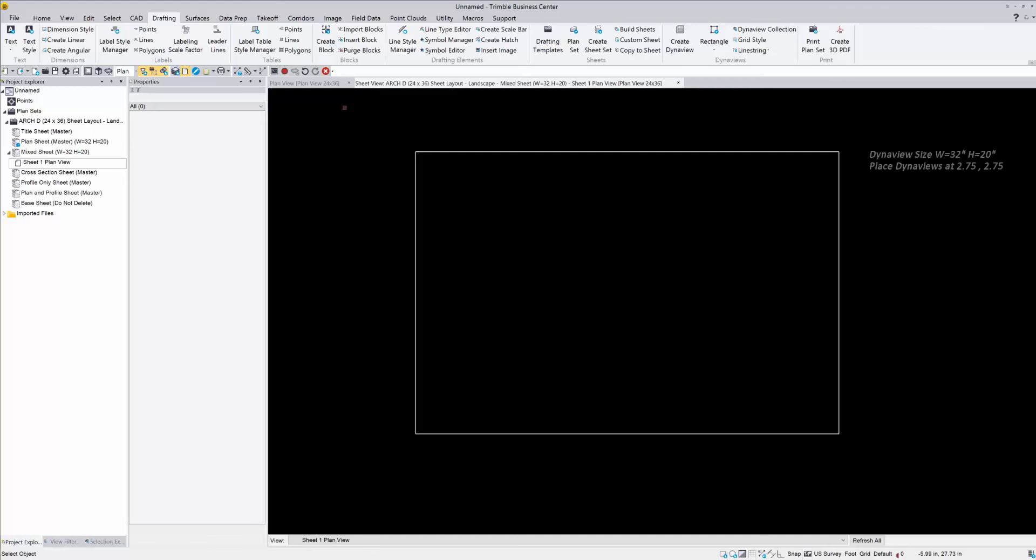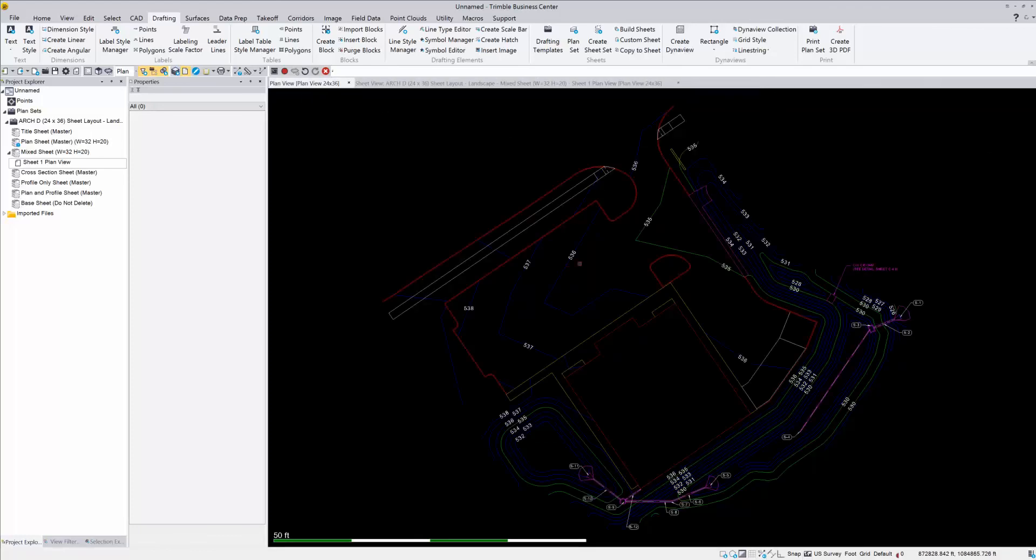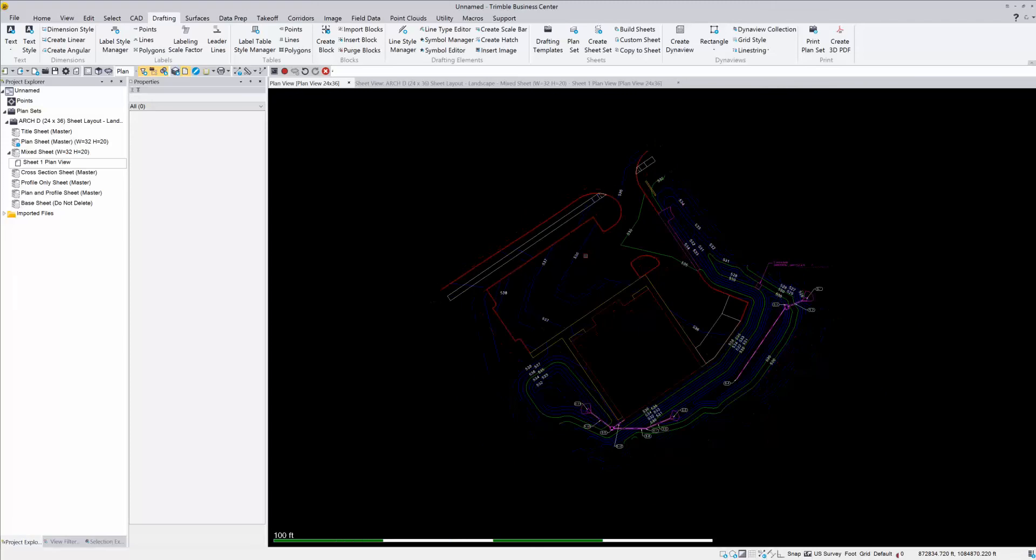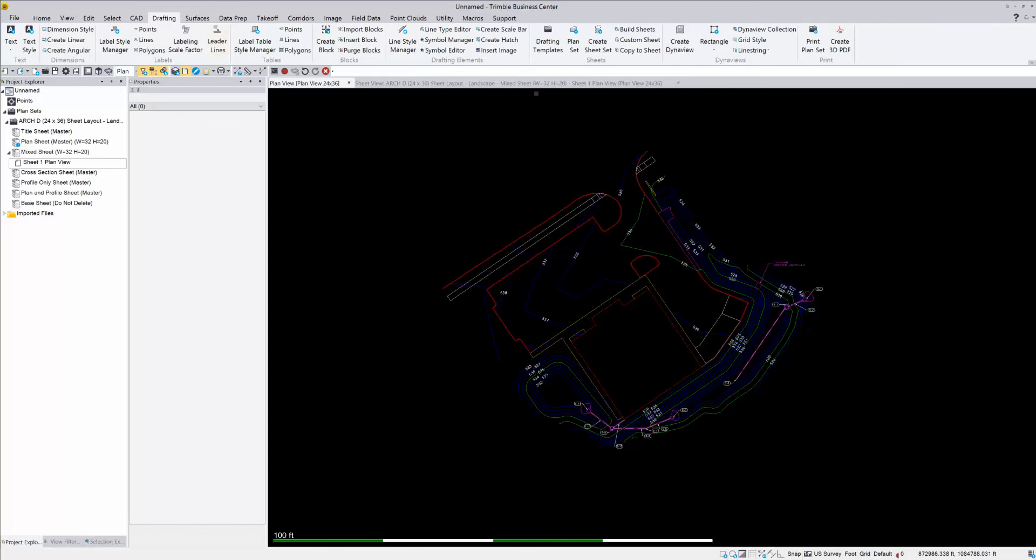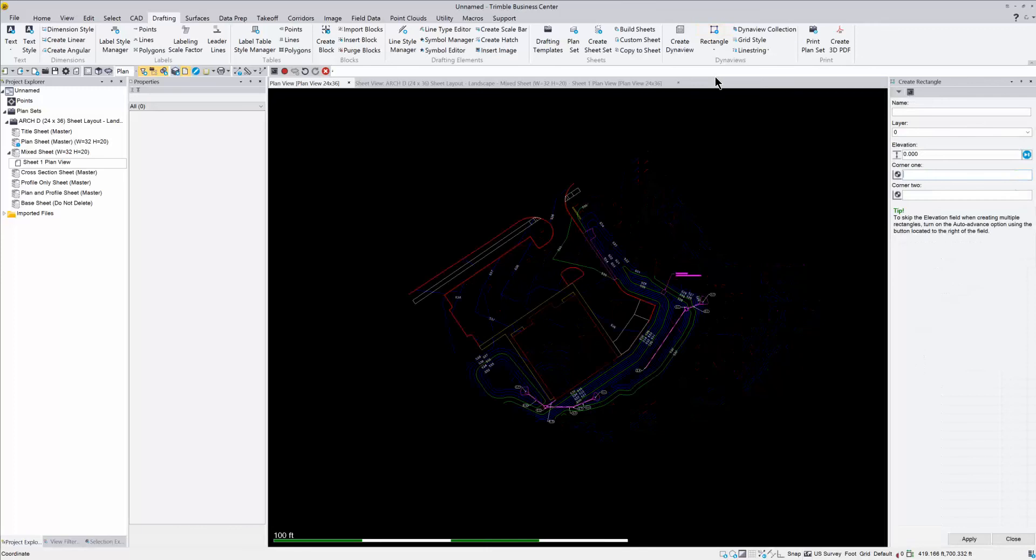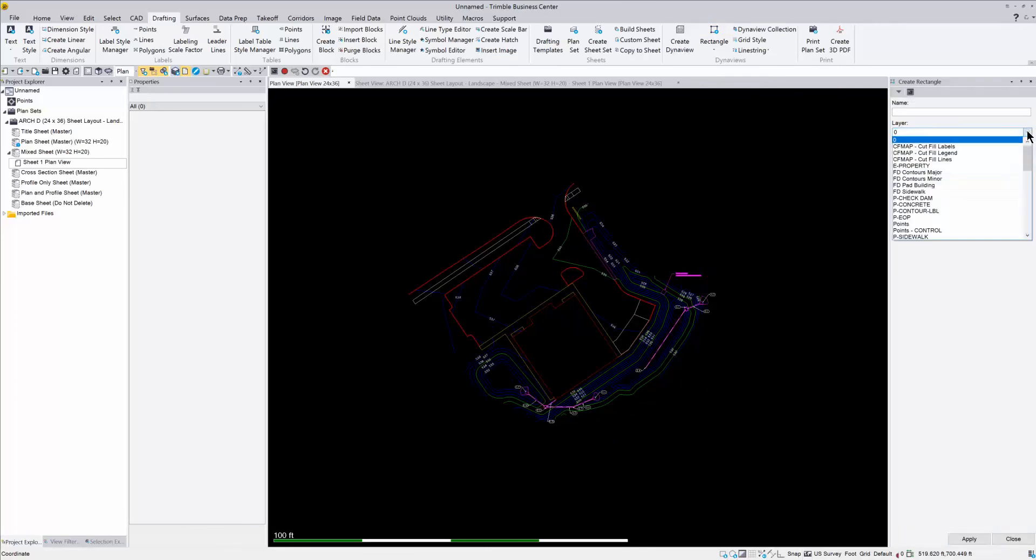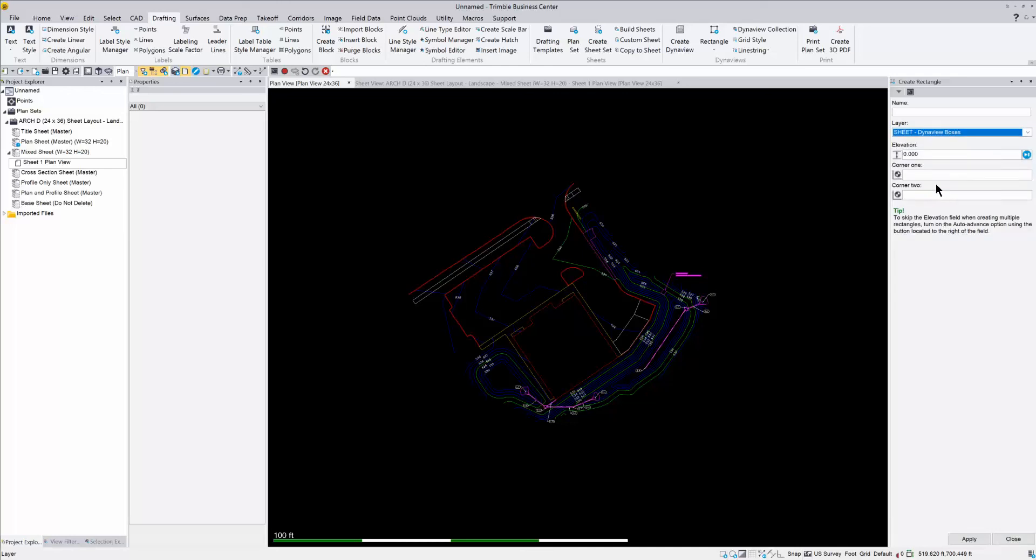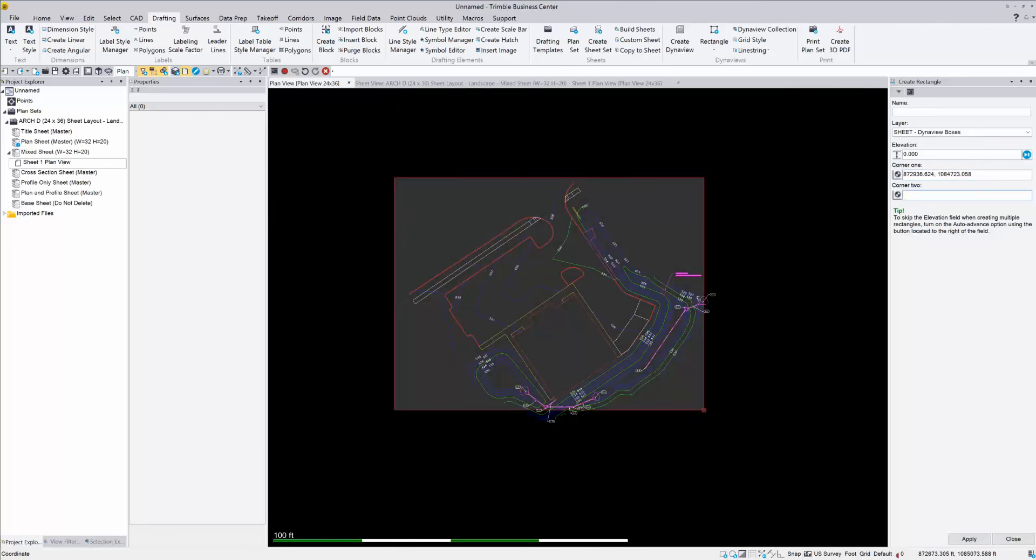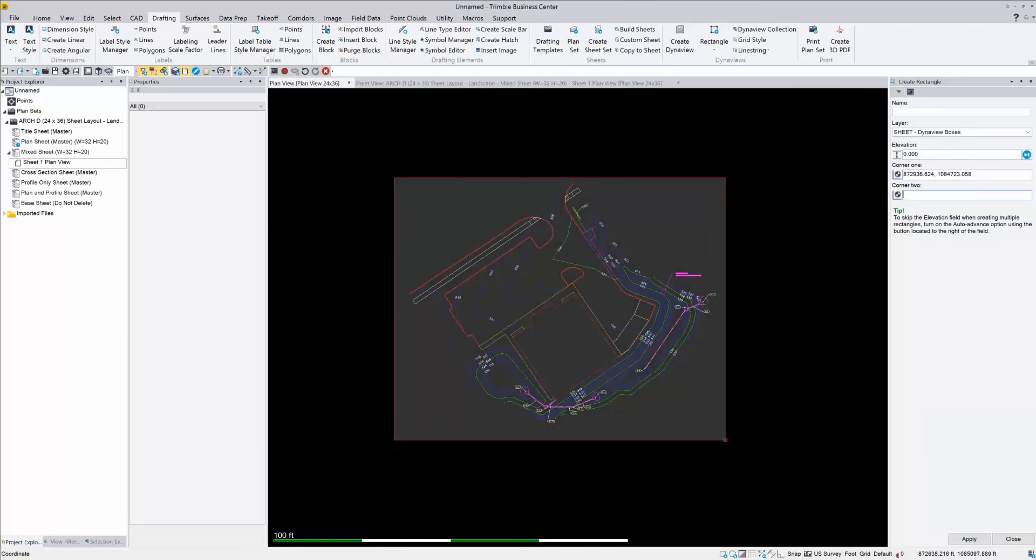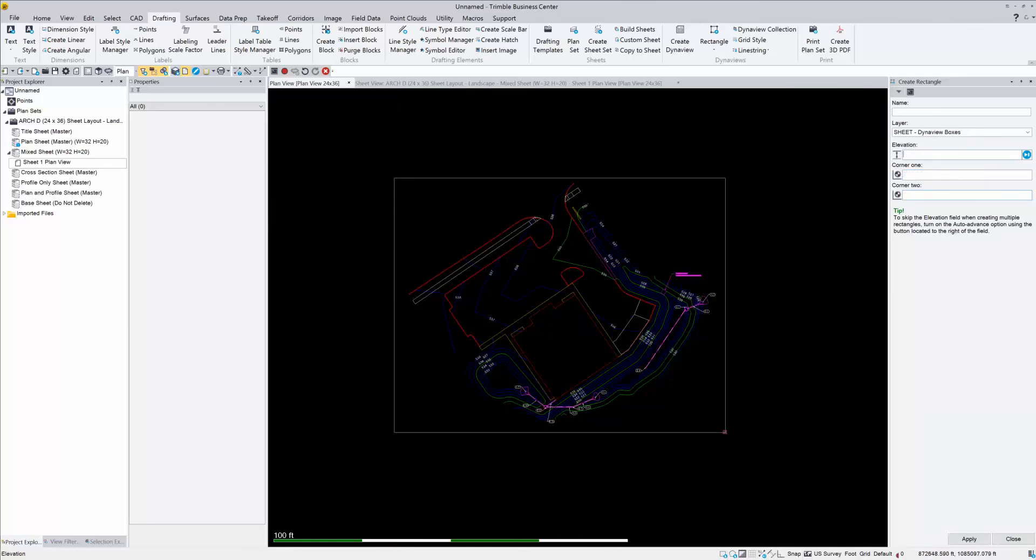So once you have that set, you need to go back into your plan view, and we're going to draw a rectangle around what we want to draw or what we want to plot. So if you go to your CAD tab, you have a button called Rectangle, so you can draw a rectangle from there. In my Drafting tab, I've actually added a quick button over here for me right next to my DynaView, so I can just click here and create a rectangle. And I want to put this on my sheet DynaView boxes. So this is actually going to be a DynaView box. So I put my cursor in corner number one, and I'm just going to draw a box around what I would like to print.